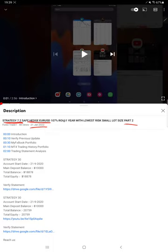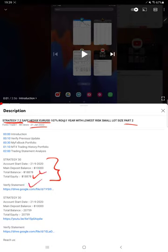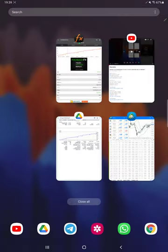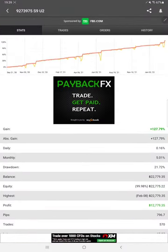As you know, in the YouTube description you can get the strategy details, profit update, trading account statement to verify all the details. Make sure you check the description and now we are starting with the MyFXBook update first.